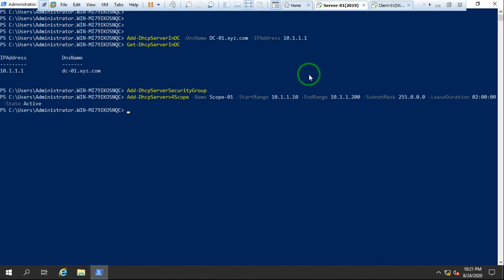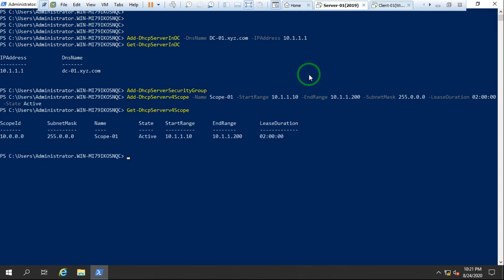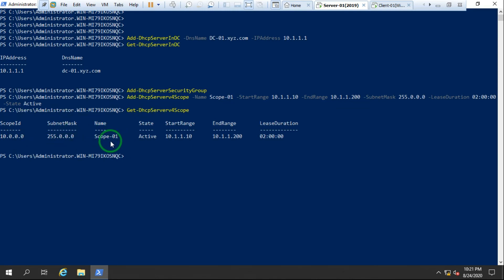To verify whether the scope is created, the command is `Get-DhcpServerv4Scope`. It shows the scope ID is 10.0.0.0, subnet mask, scope name, state is Active, start range, end range, and lease duration is two days.